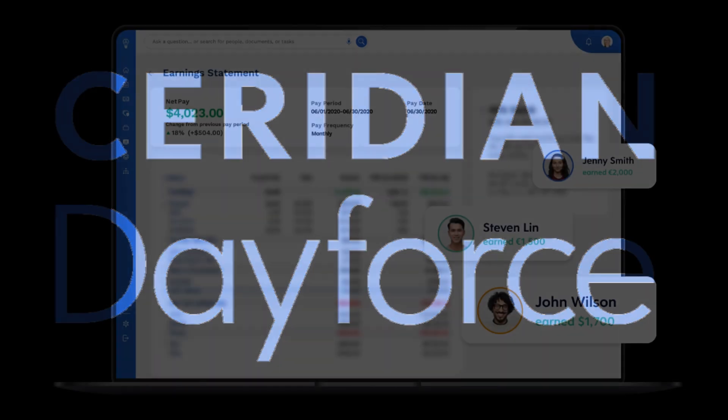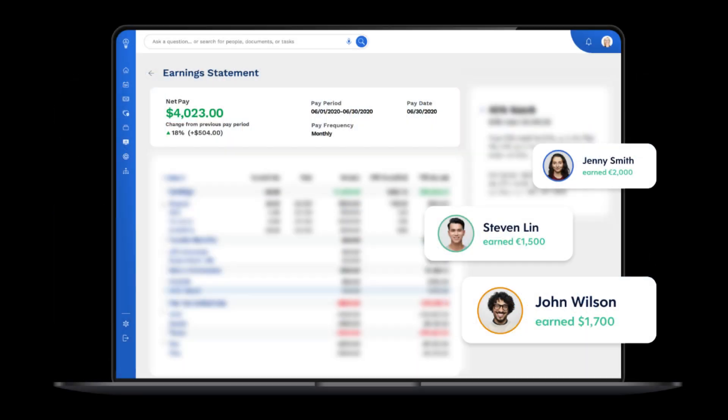Hi guys! Today, in this video, we're going to do a quick tutorial for Ceridian Dayforce Payroll. Ceridian Dayforce Payroll is a cloud-based system that makes payroll processing easier and improves workforce management.